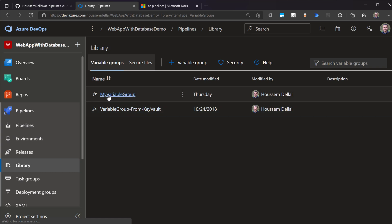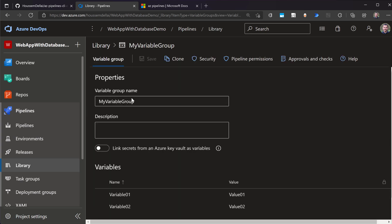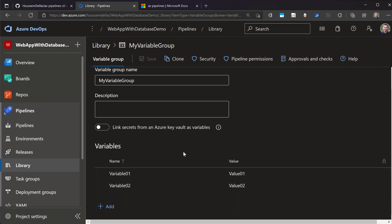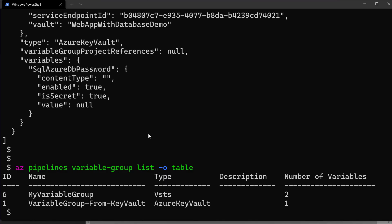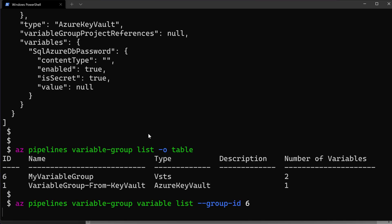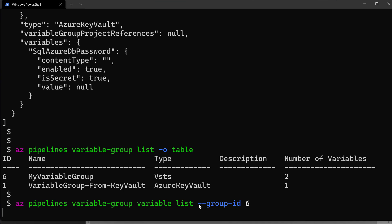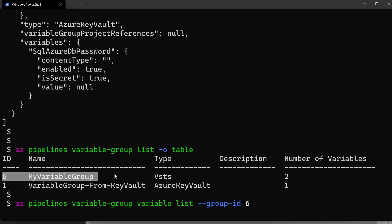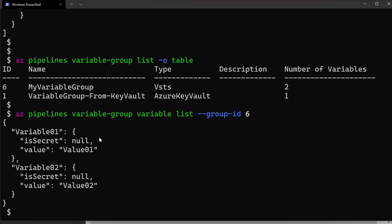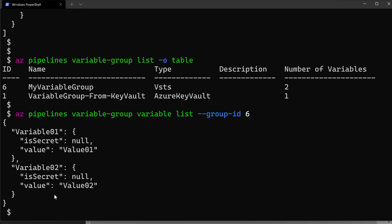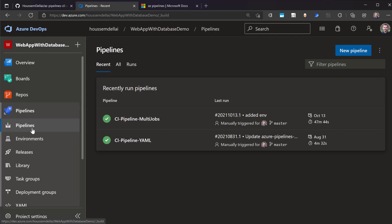And if I want to access this first one, for example, then I will see here the variables for that variable group. Let's try now to get these variables using Azure DevOps CLI. So to do that, I'll use this following command. az pipelines variable-group variable list. And then I'll use the group ID, which is six because that was the ID of my first variable group. Great. And here I get these two variables from my variable group.